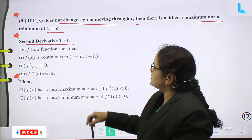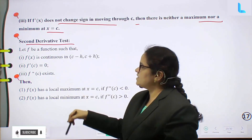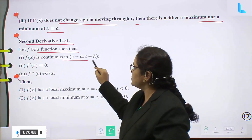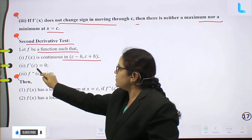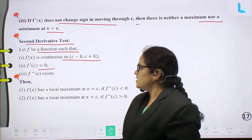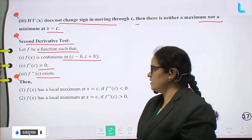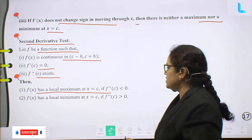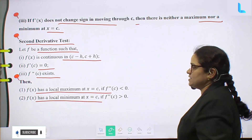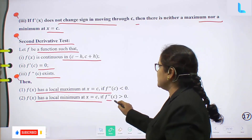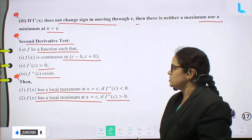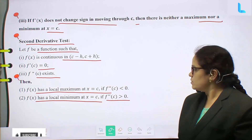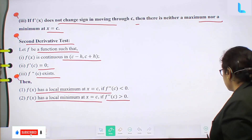Second derivative test: Let f be a function such that f(x) is continuous in (c minus h, c plus h), f'(c) equal to 0, and f''(c) exists. Then f(x) has a local maximum at x equal to c if f''(c) < 0, and f(x) has a local minimum at x equal to c if f''(c) > 0.